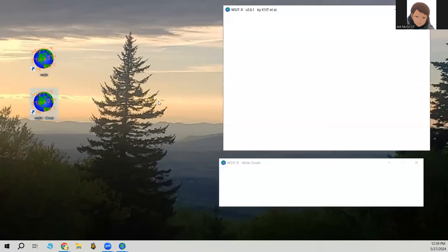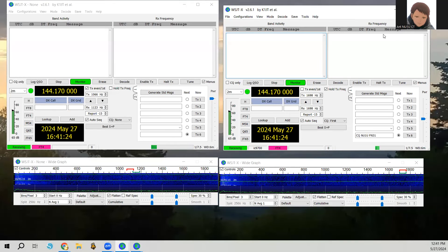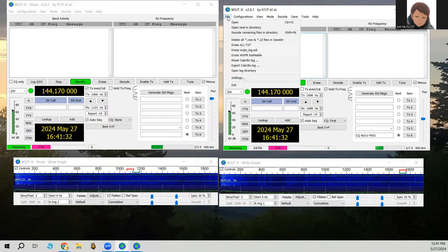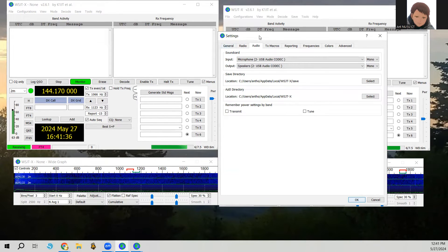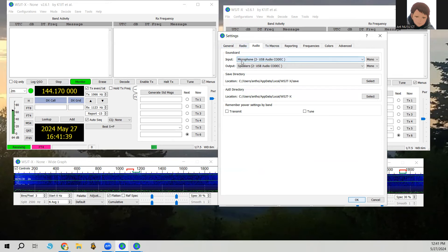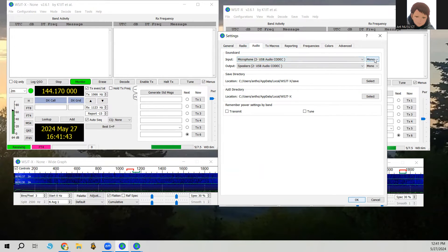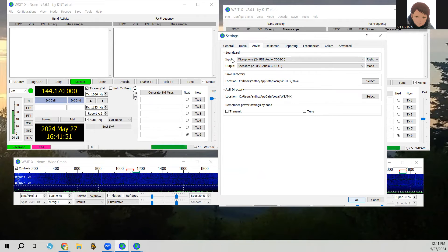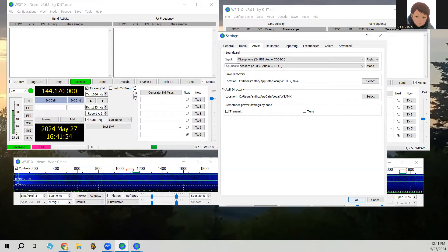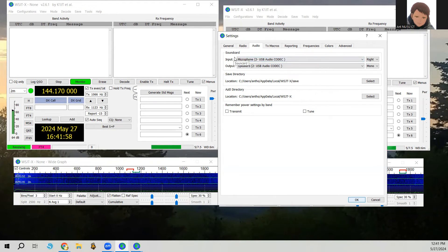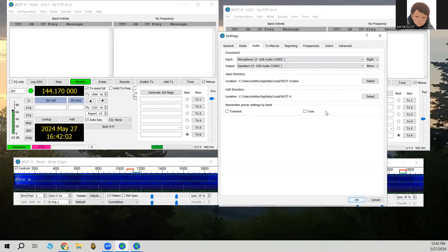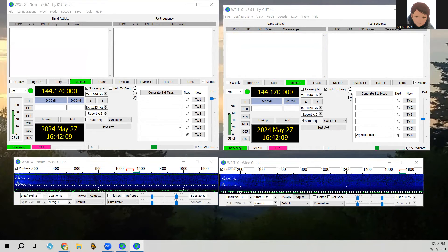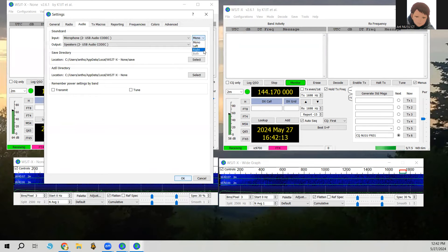Open both WSJTX windows — the transmit WSJTX and the receive WSJTX. Under both of them, click File, then Settings, and select the Audio tab. Under the USB audio codec selection, change it from mono to right. The subband comes in on the right side of the two channels you configured in Windows settings, so this allows WSJTX to hear the subband on the satellite and work FT4. Click OK, then do the same on your receive-only WSJTX instance — change from mono to right and click OK.